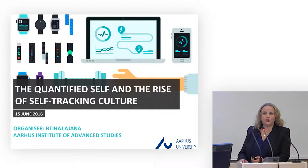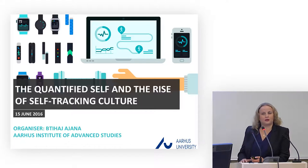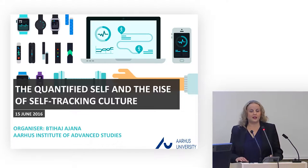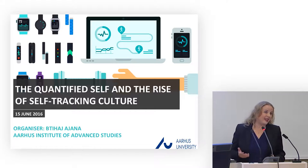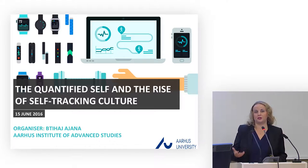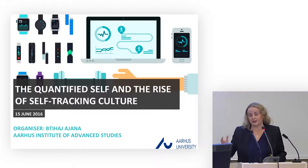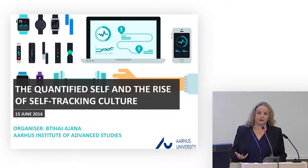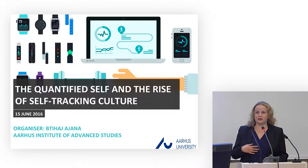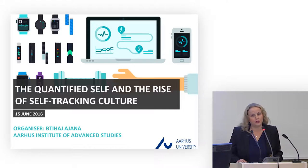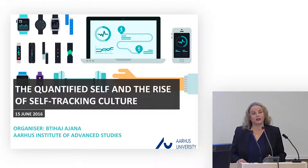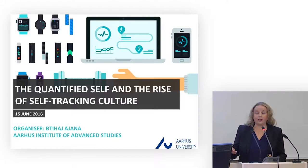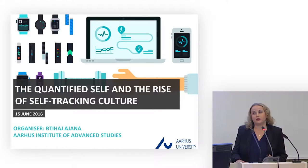It is also what is being encapsulated through this term, the quantified self, a catchphrase that now is used to describe any form of self-quantification and self-tracking through dedicated apps and available digital devices. Initially this term or concept of the quantified self emerged following the set-up of a group in California back in 2007 by Gary Wolf and Kevin Kelly from Wired Magazine.